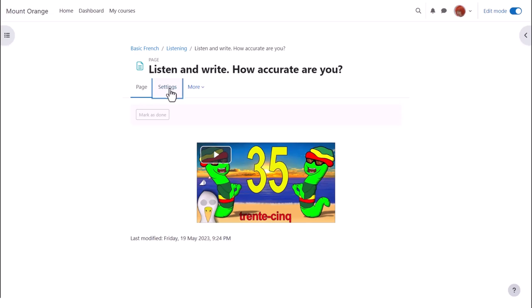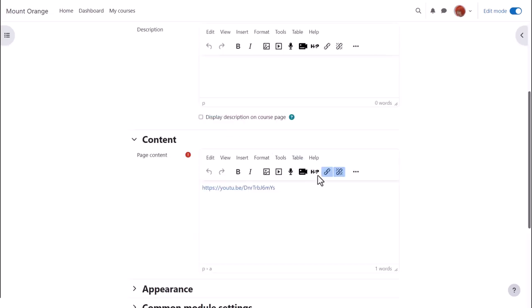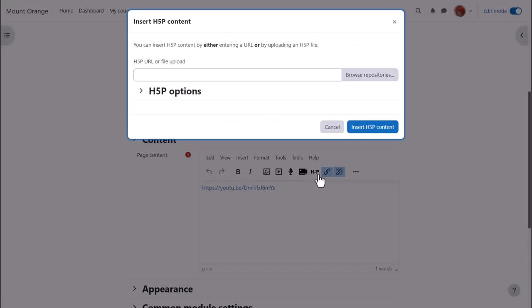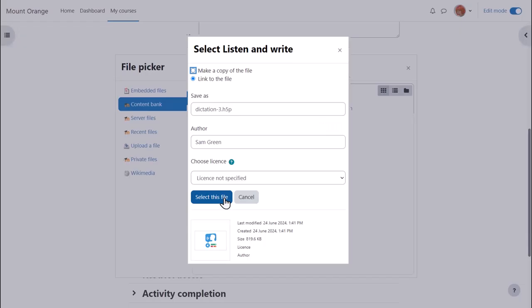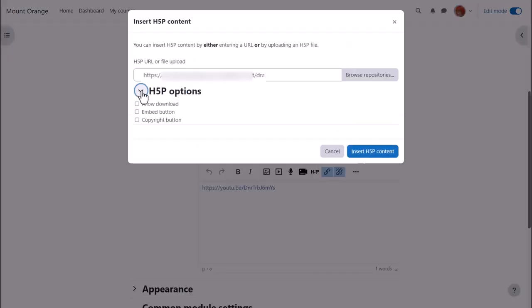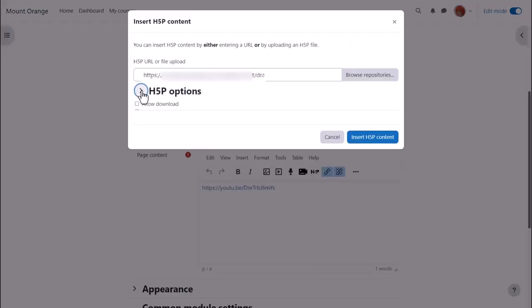So she clicks settings and then she clicks the H5P icon, browses for the content from the content bank, adds it, again selecting the H5P options.